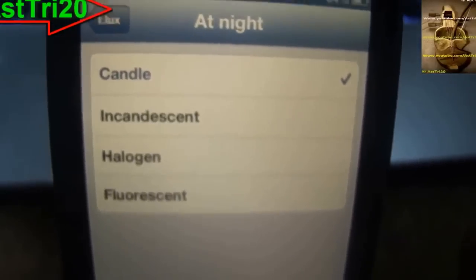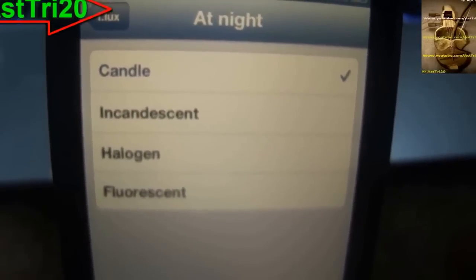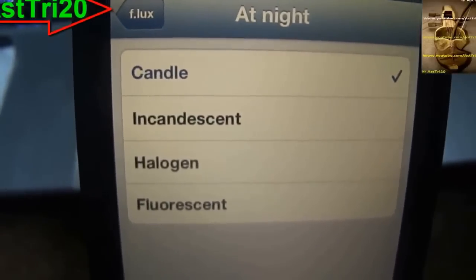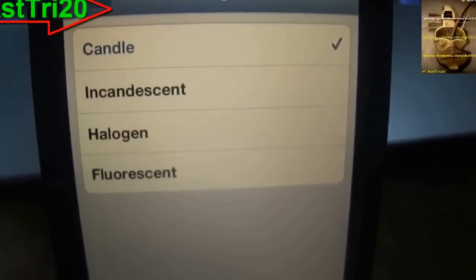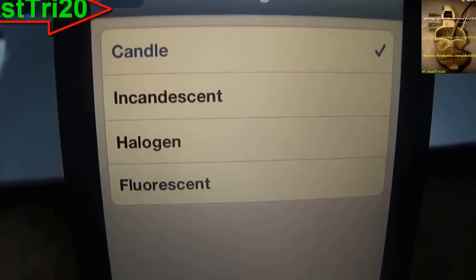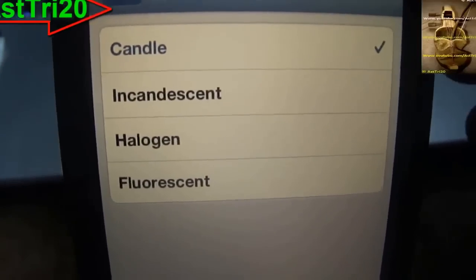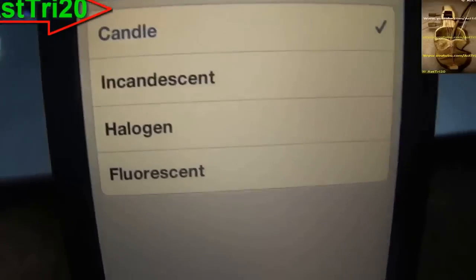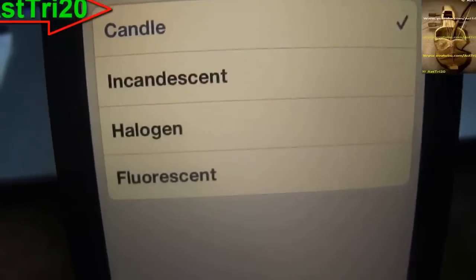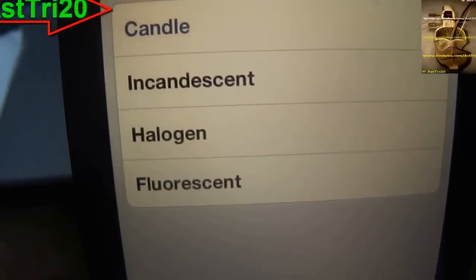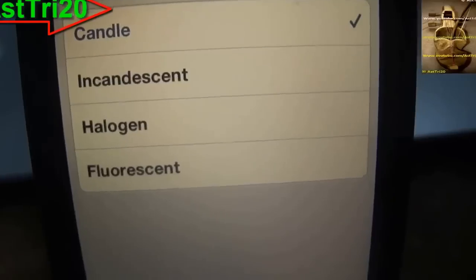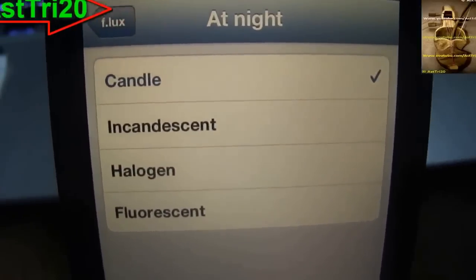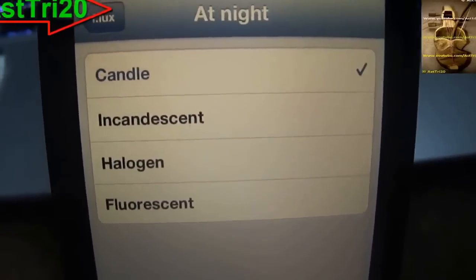The brighter your screen, the more chance it has of affecting your eyes, so the dim light setting is good for your eyes. Go ahead and do that. Thank you very much guys for watching this video. If you have any comments, let me know, and don't forget to subscribe and click like.